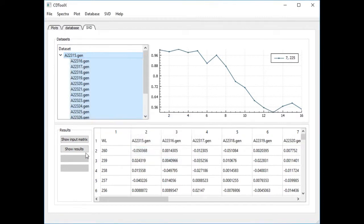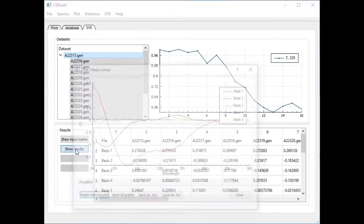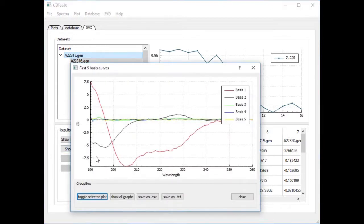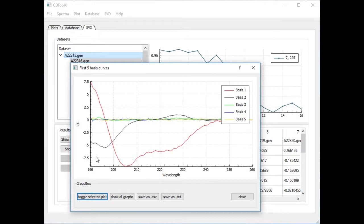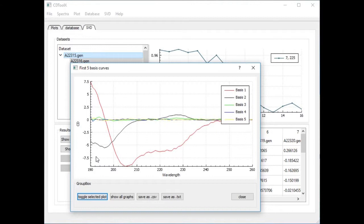To carry out SVD click the show results button. From version 1.7 onwards a pop-up window will display the first five basis curves. As expected there are two main curves corresponding to the two spectral species indicated by the isobestic point.